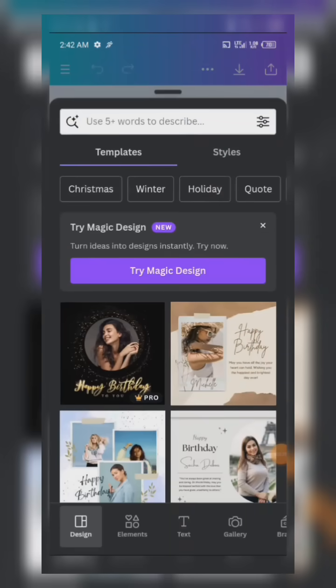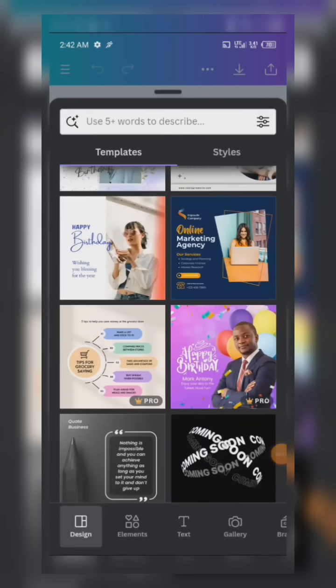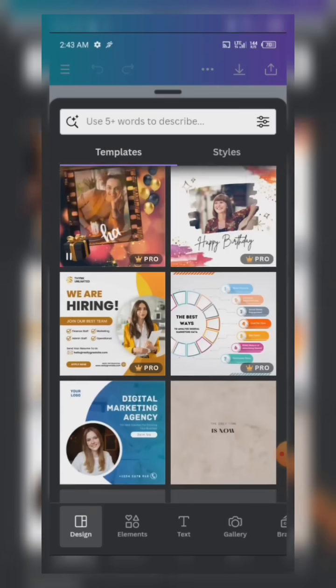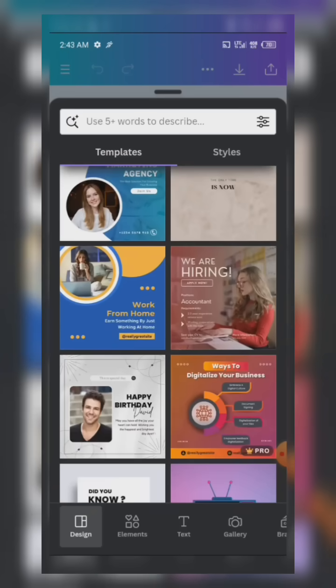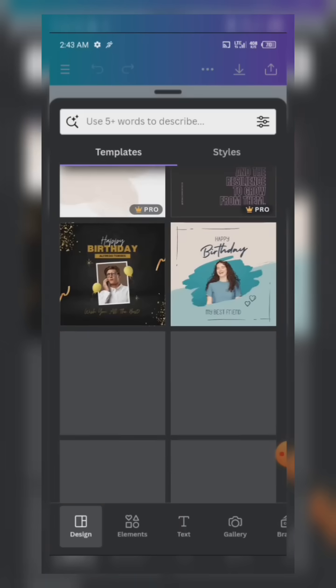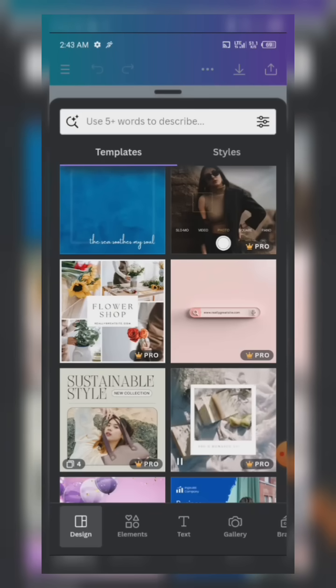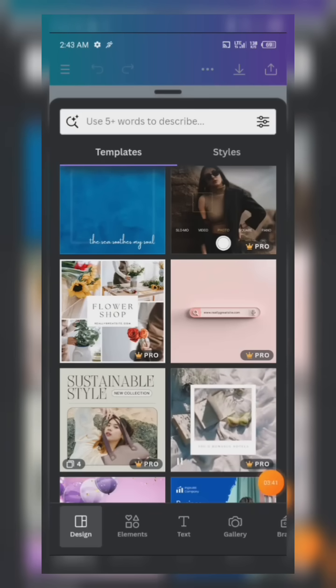On the work page, we have a plus sign. When you click on the plus sign, you have Designs — these are more or less like templates where you just want to edit the text and one or two things and use it for your design.